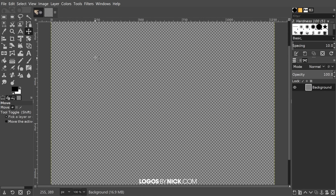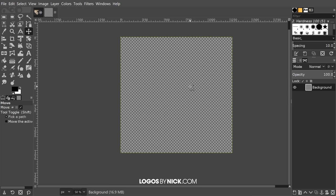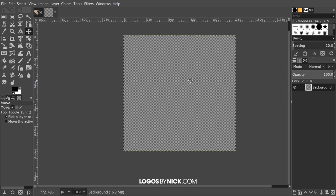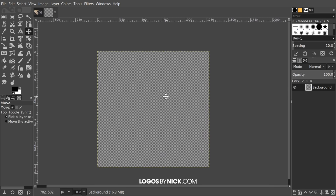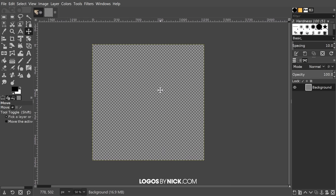Let me zoom out a little bit so I can see the entire canvas. I'll hold Control and roll down the mouse wheel a couple of times. You can move the page around by pressing down the mouse wheel and moving the mouse.